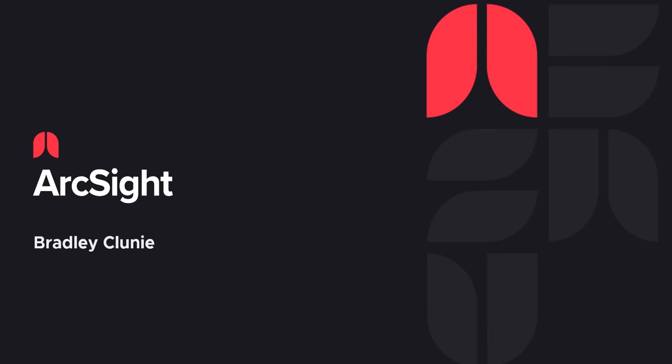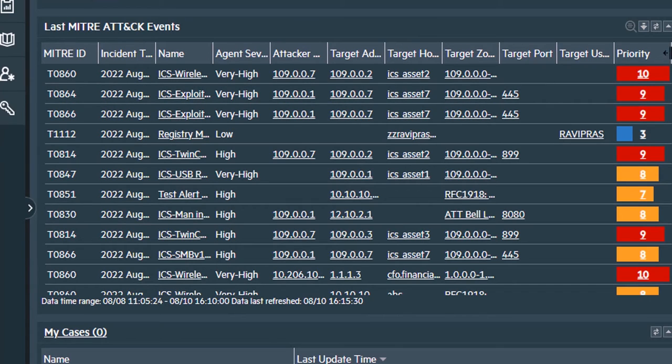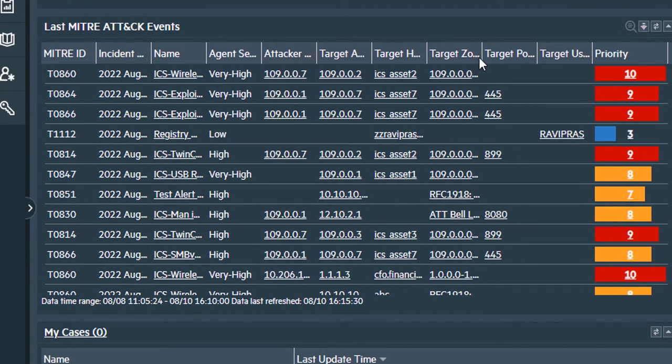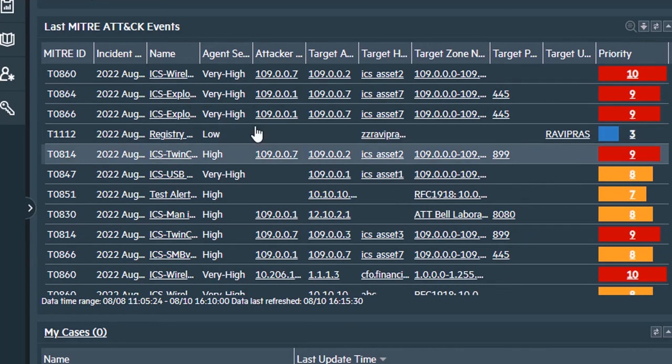The Mitre ICS dashboards show very interesting information that help us get track of the ongoing attacks. When we first come into the dashboard we will see a lot of alerts that are being triggered, and most of them have a high priority.